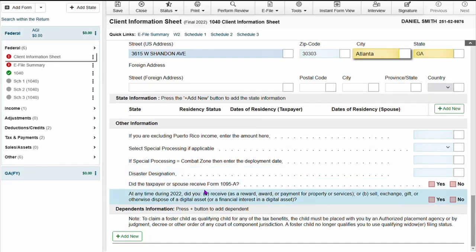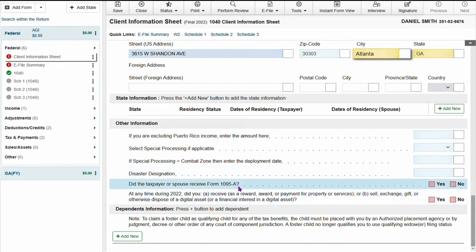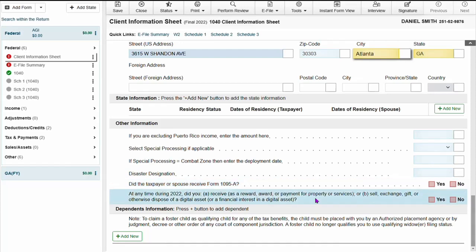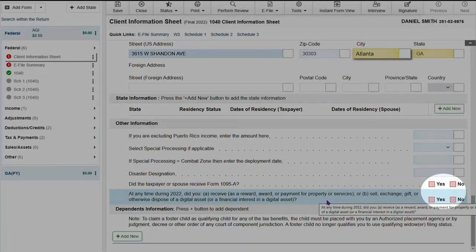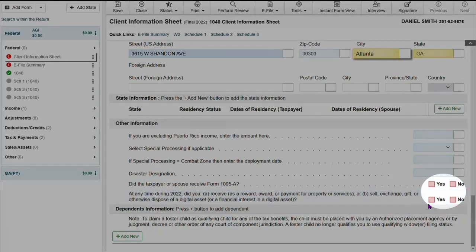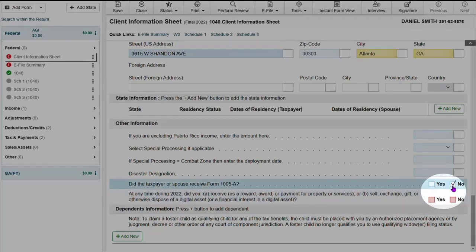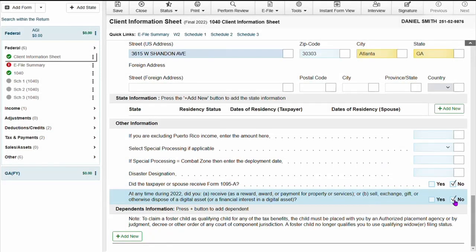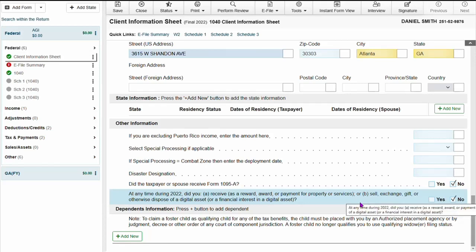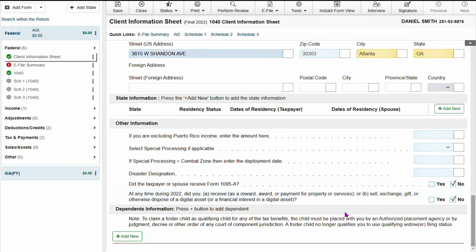Under other information, you will see it is asking you to answer the question about the 1095-a. If you answer yes for the 1095-a, the software will automatically add the 1095-a and the 8962.